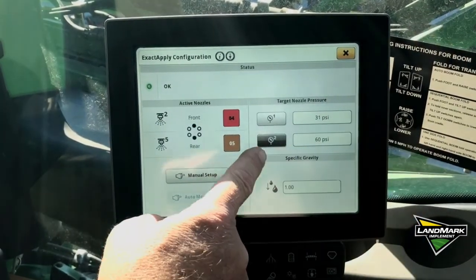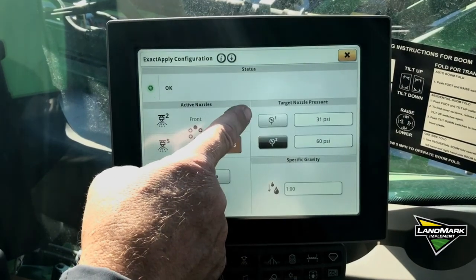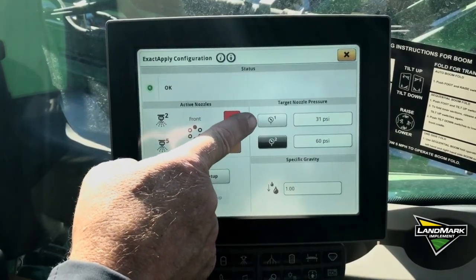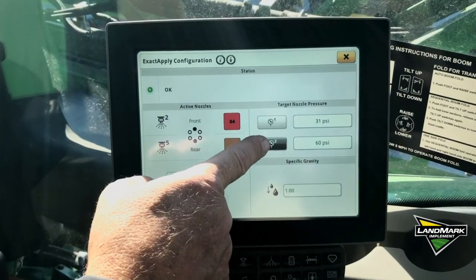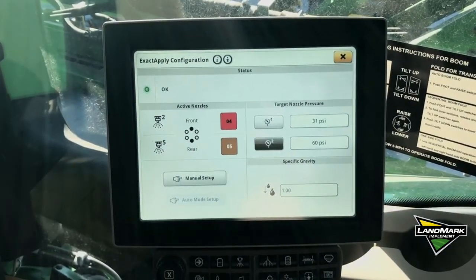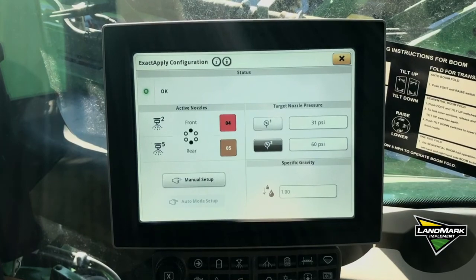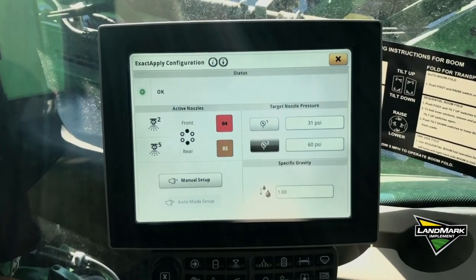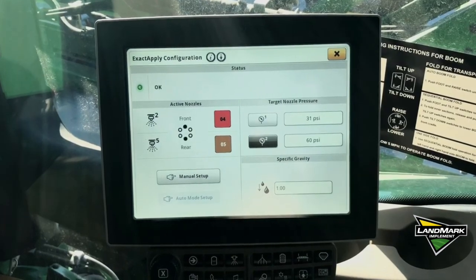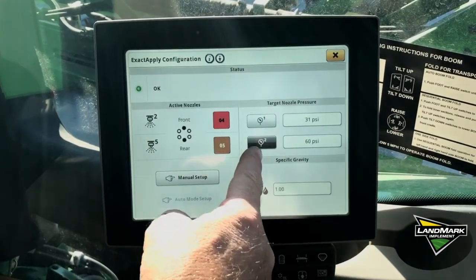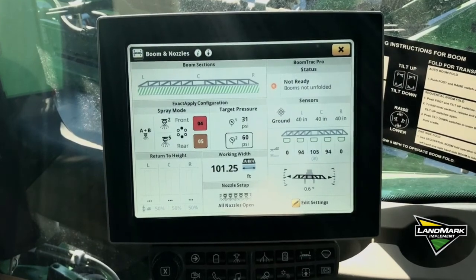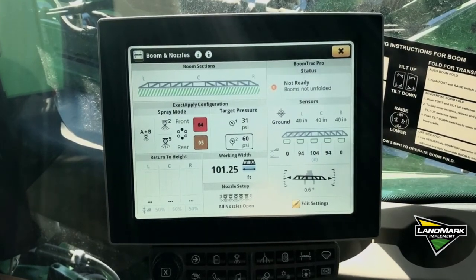We also have the ability to toggle between two different pressures. Pressure one is set at 31 PSI and pressure two is set at 60 PSI. If we're doing a fungicide application and want better coverage, we would choose the 60 PSI level, so we're going to leave it there. That's our booms and nozzles run page.